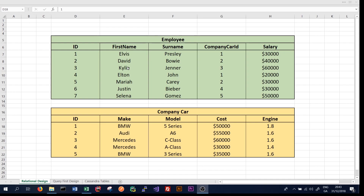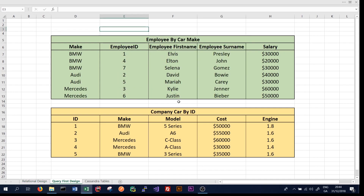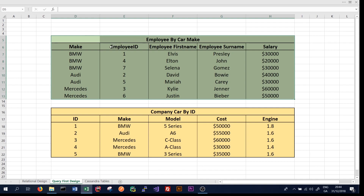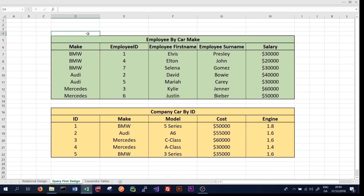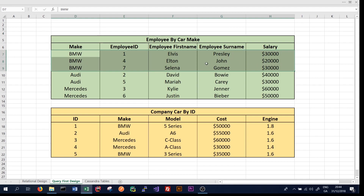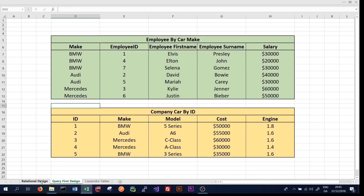In relational databases, the tables we have often reflect the queries anyway. If we take a look at the query-first approach, we can see that we now have two different tables reflecting the two queries we want to make: getEmployeeByCarMake and getCompanyCarById. The first table represents the join operation, allowing us to quickly get all employees that drive a particular car make by only querying one table. In a big data world, this can lead to great performance gains. The second table, CompanyCarById, is the same as the original company car table.